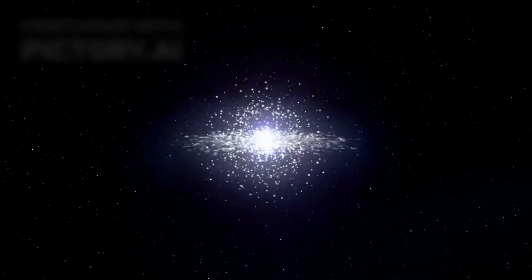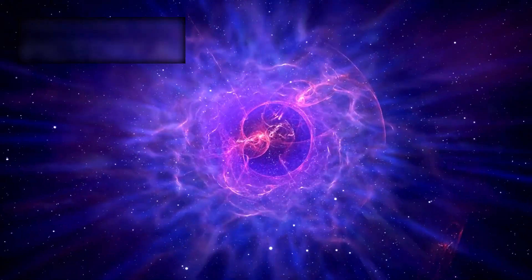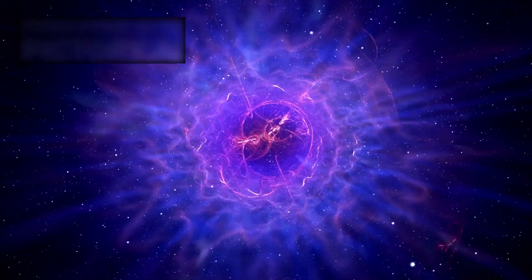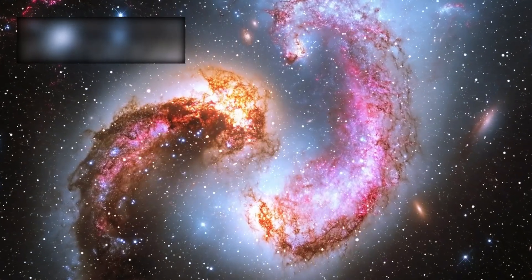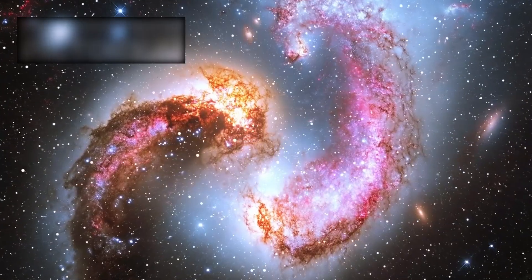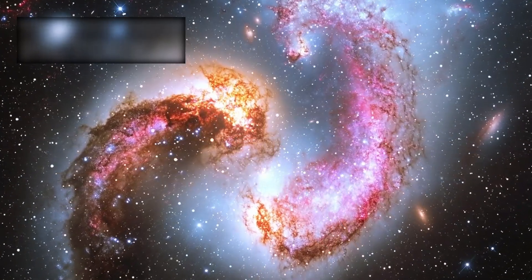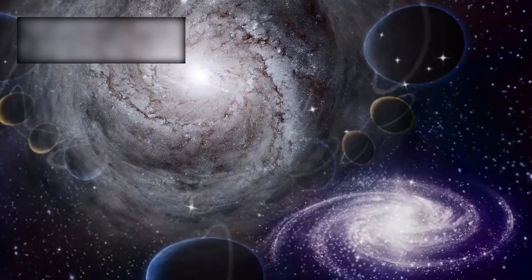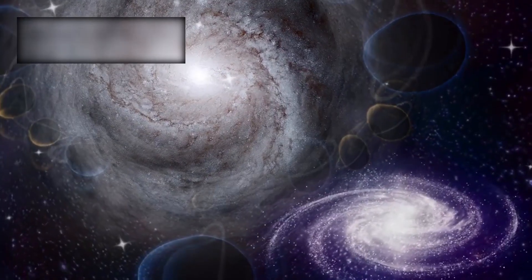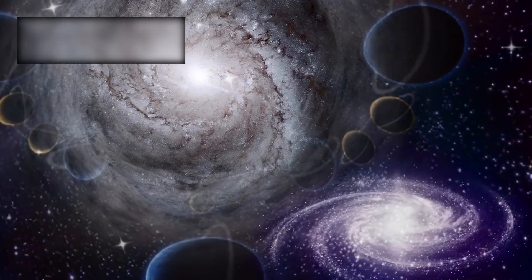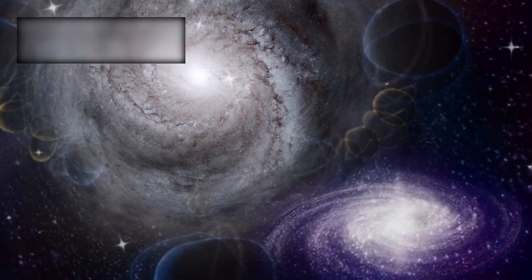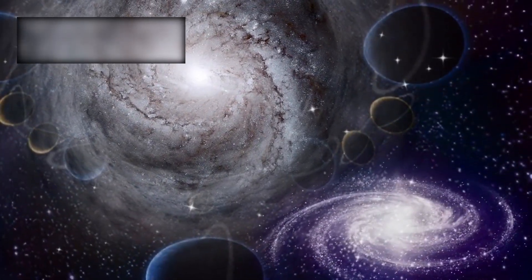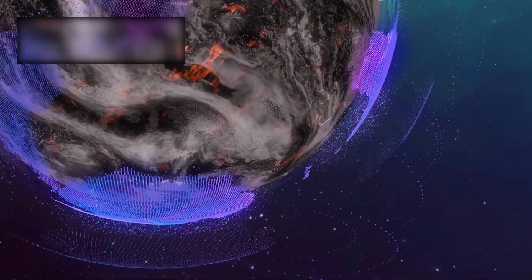But what Webb revealed is not just a portrait of destruction - it is also a portrait of rebirth. It is the universe showing us how galaxies crash, merge, and transform into something new. From runaway black holes carving glowing trails of stars to galaxies colliding in violent dances of brilliance, Webb is revealing to us a cosmos that is not still, but alive, dynamic, restless.